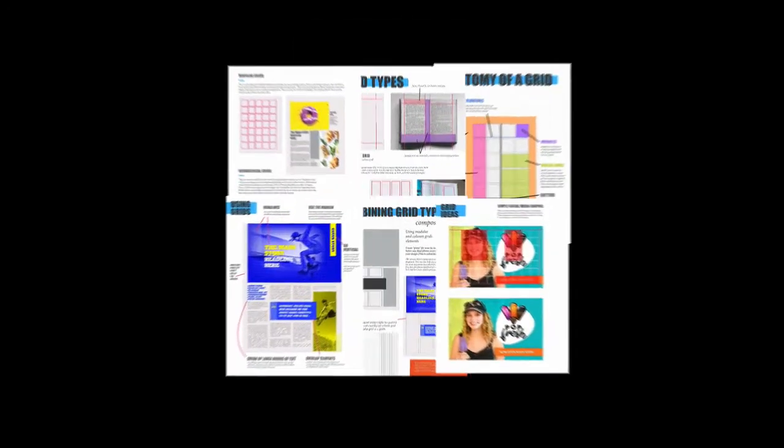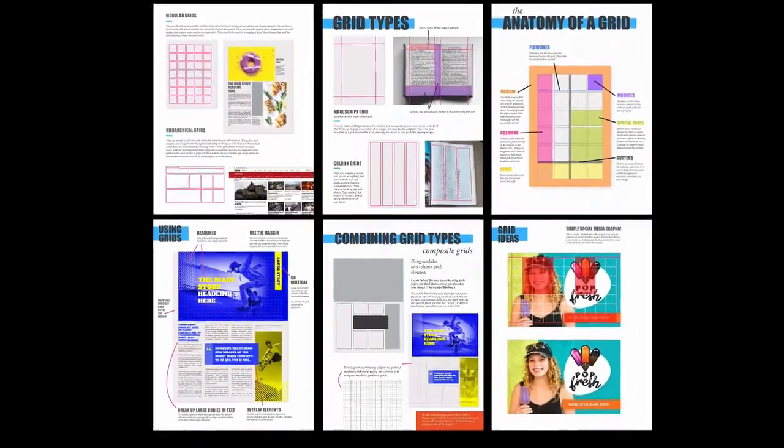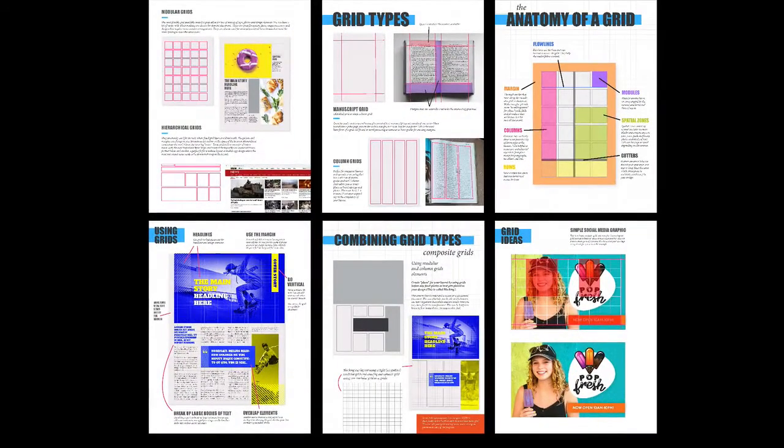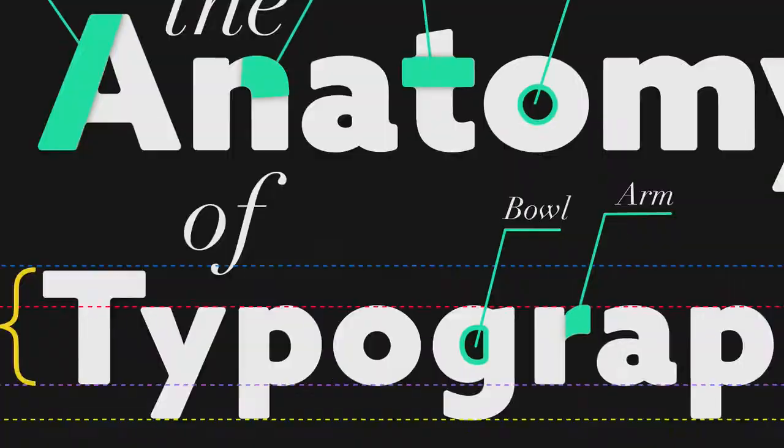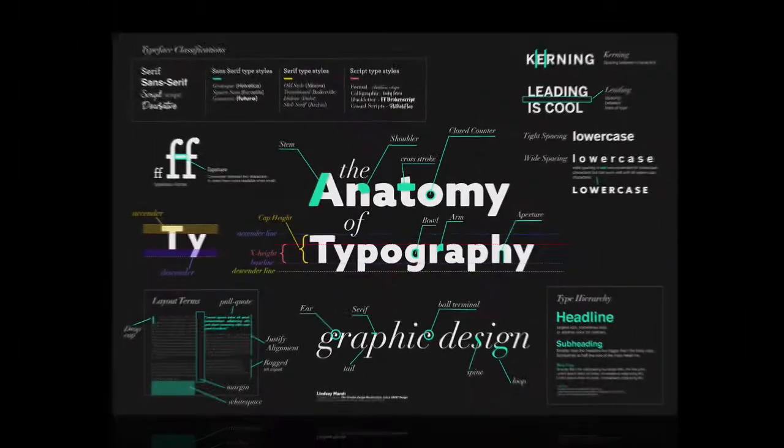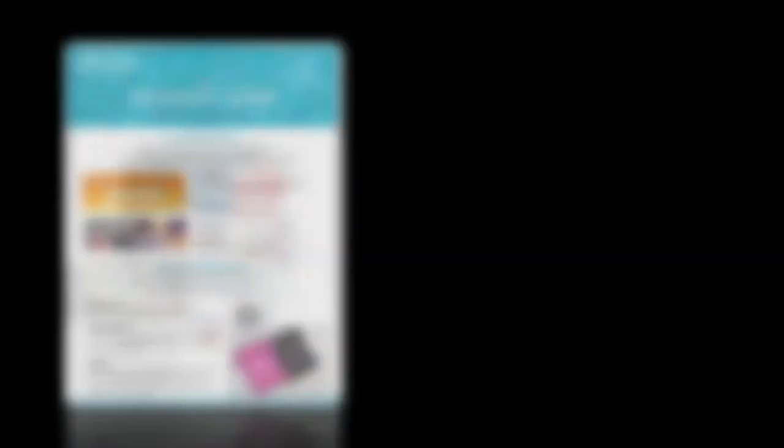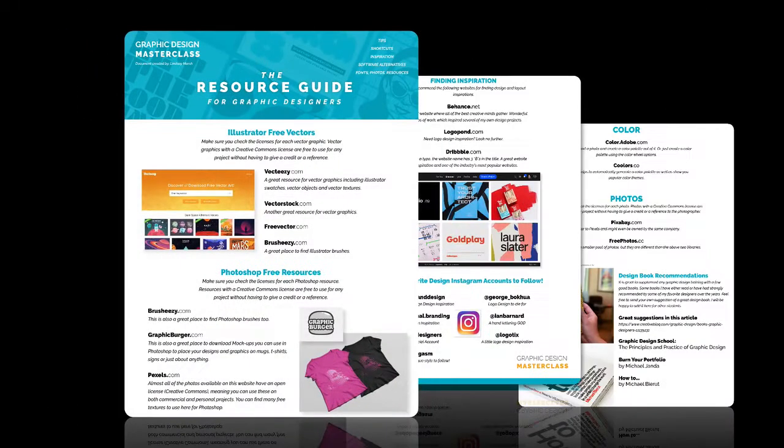There are tons of great downloadable resources in this course, including a brand-new 11-page guide to using grids, a color theory sheet, an anatomy of typography poster, a font-pairing guide, and a wonderful graphic design resource PDF that contains all of my favorite free and paid tools, resources, and places to find design inspiration.